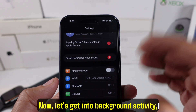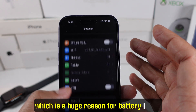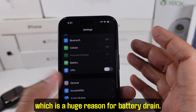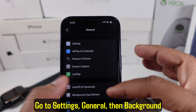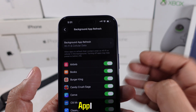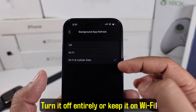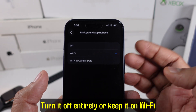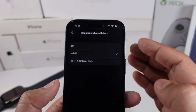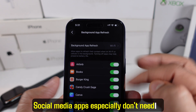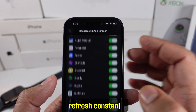Now let's get into background activity, which is a huge reason for battery drain. Go to Settings, General, then Background App Refresh. Turn it off entirely, or keep it on Wi-Fi only and disable it for most apps. Social media apps especially don't need to refresh constantly.